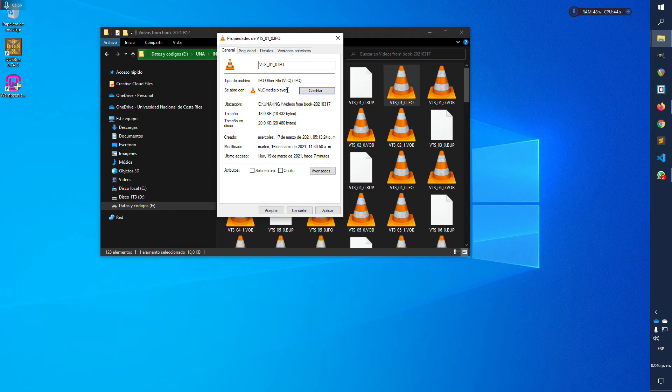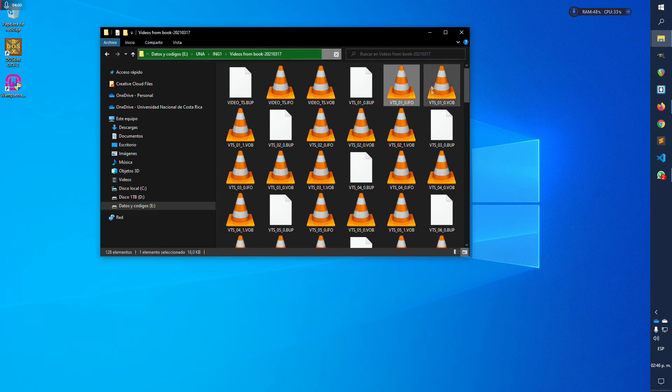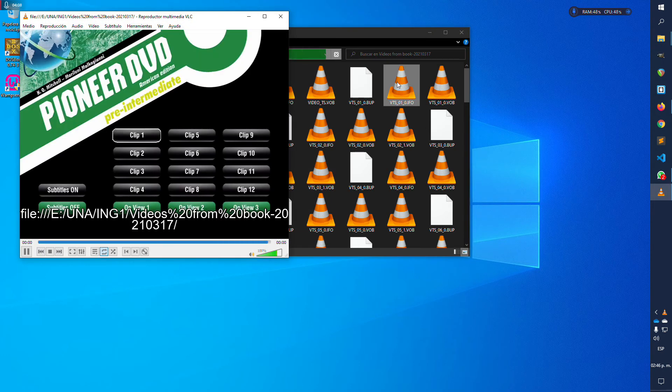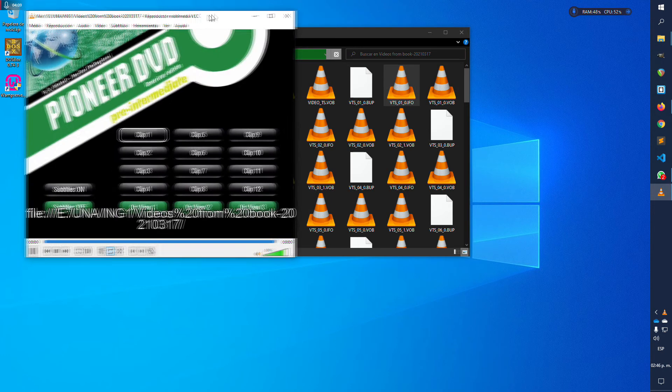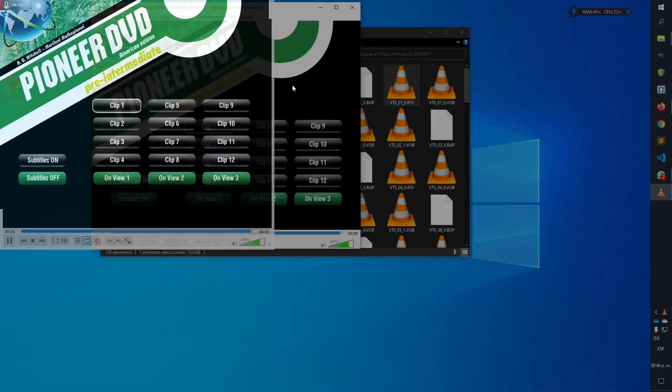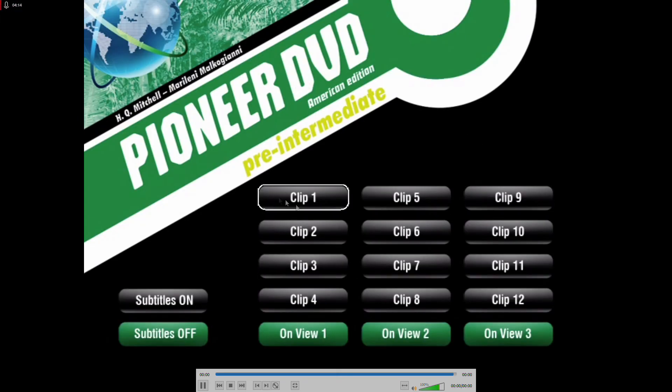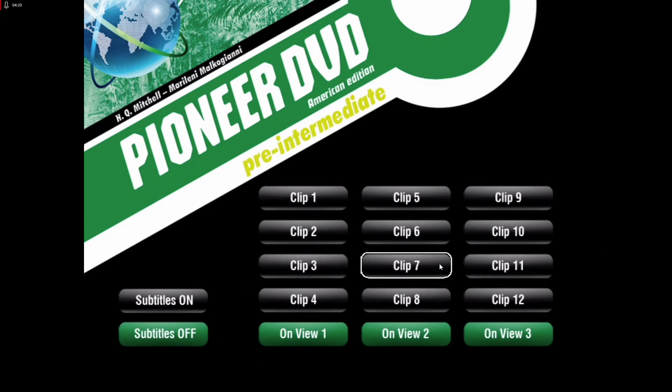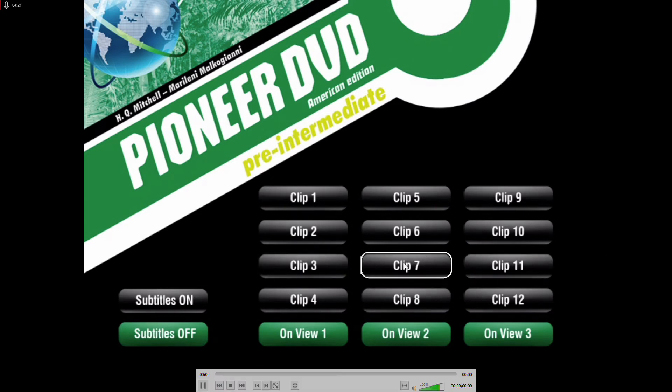Once you have that correctly configured, you need to double-click this file and you will have this fancy DVD menu here. So you can go ahead and choose any one of these clips here.